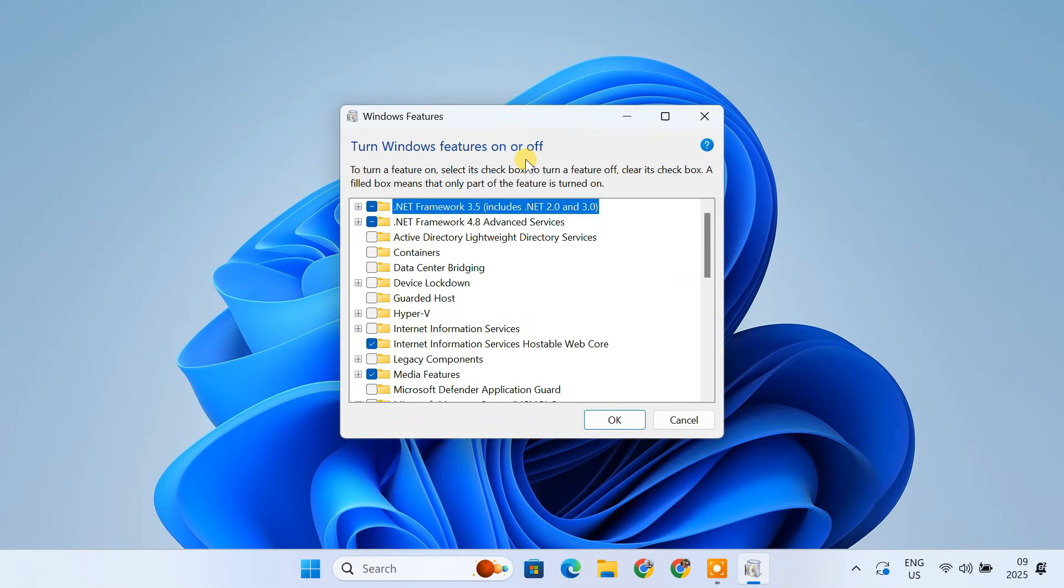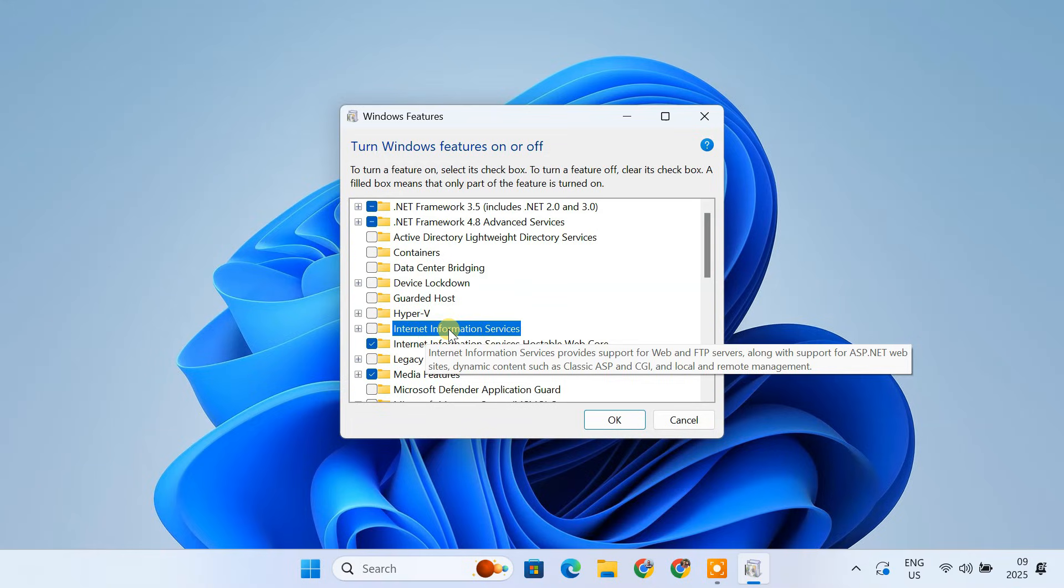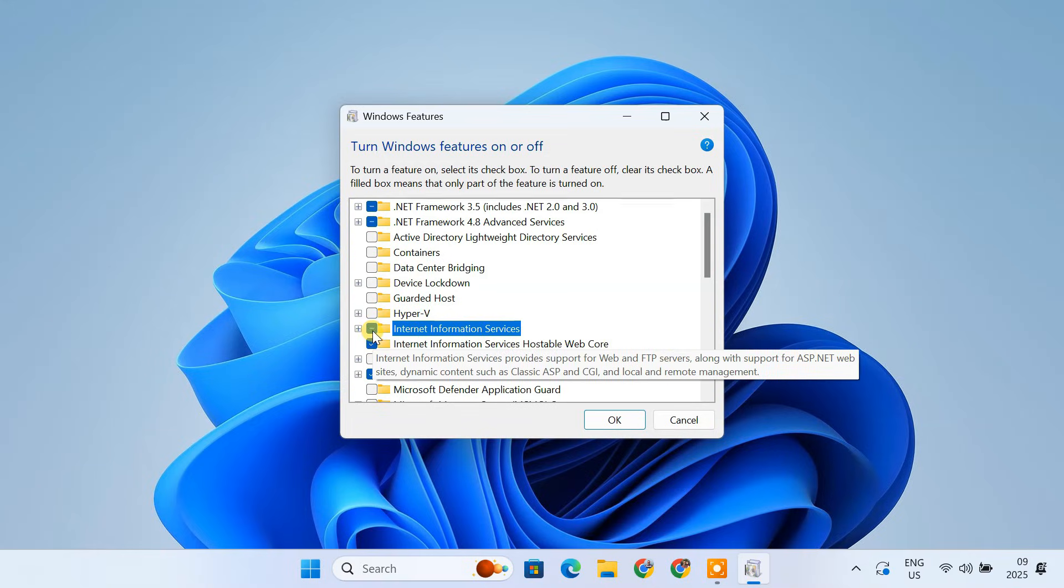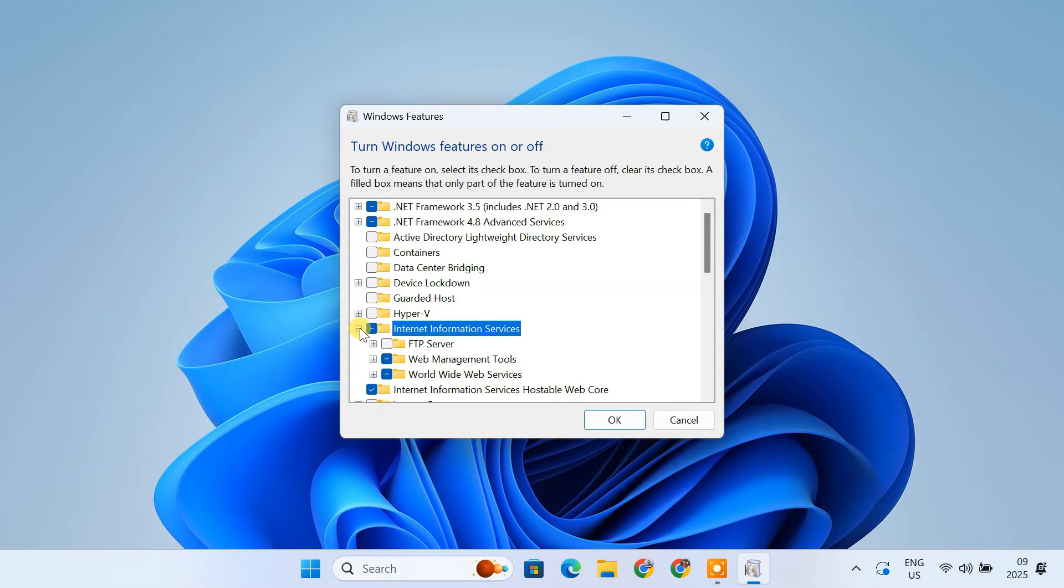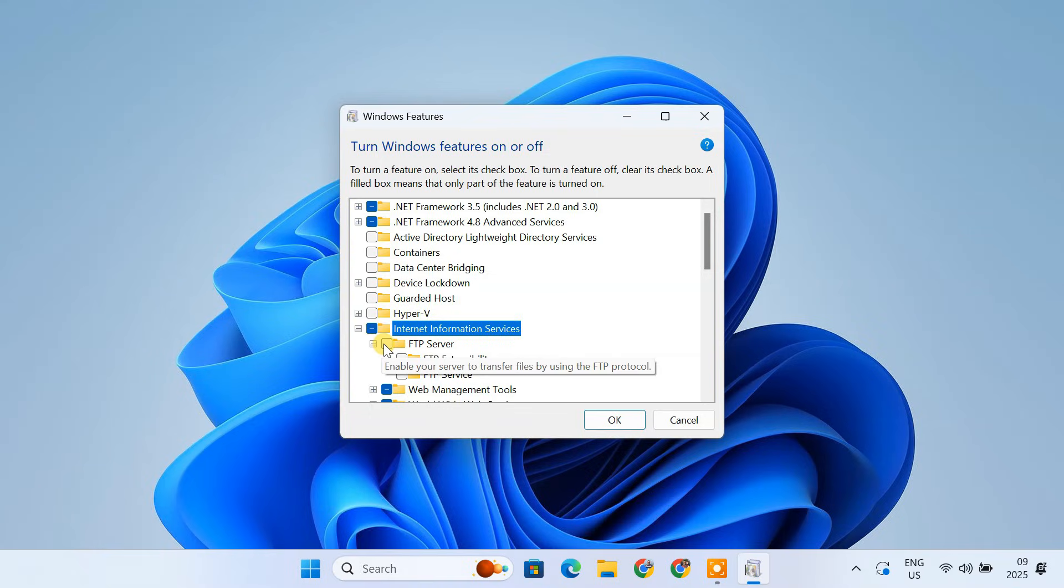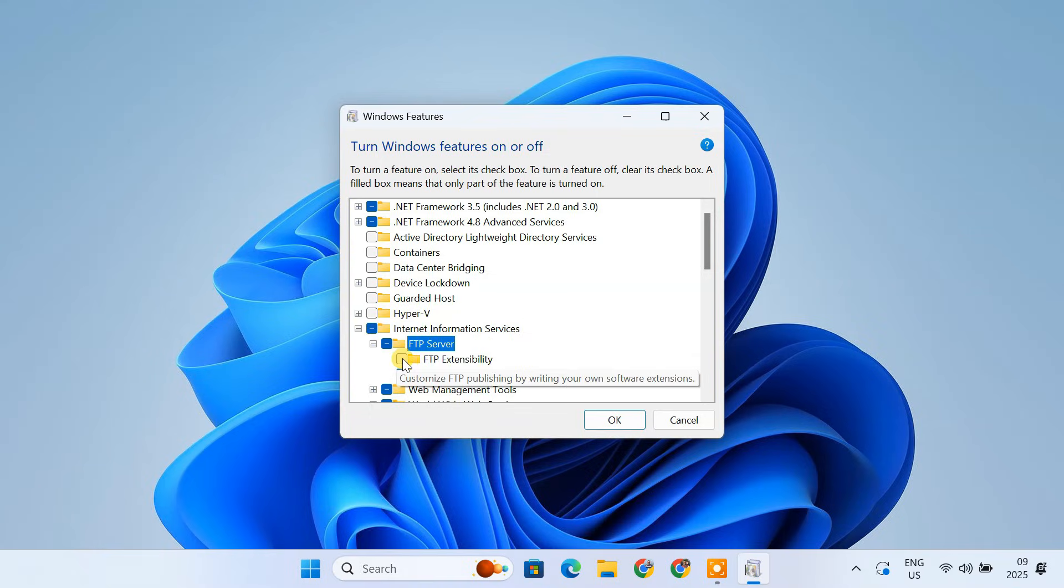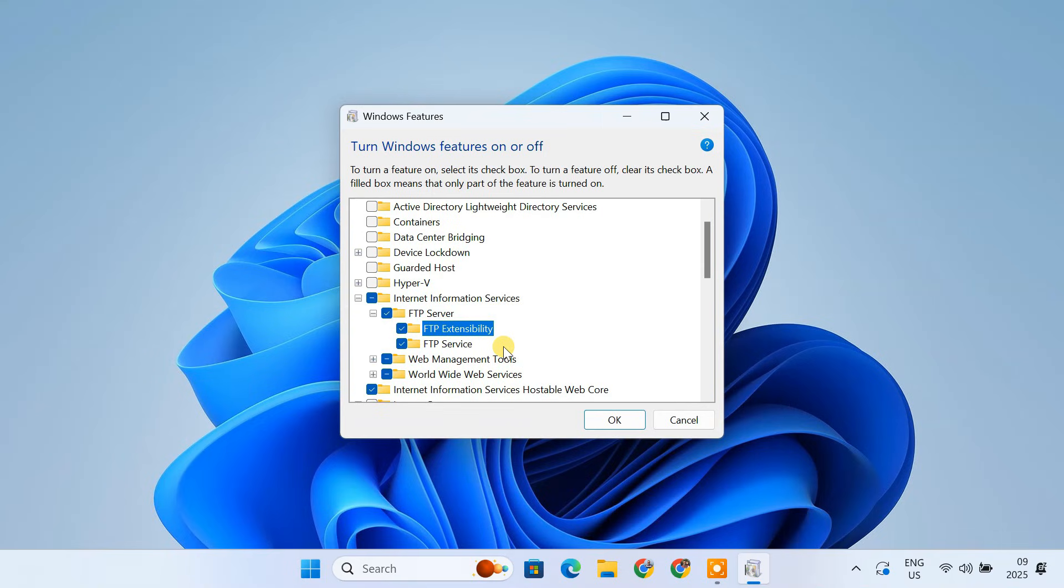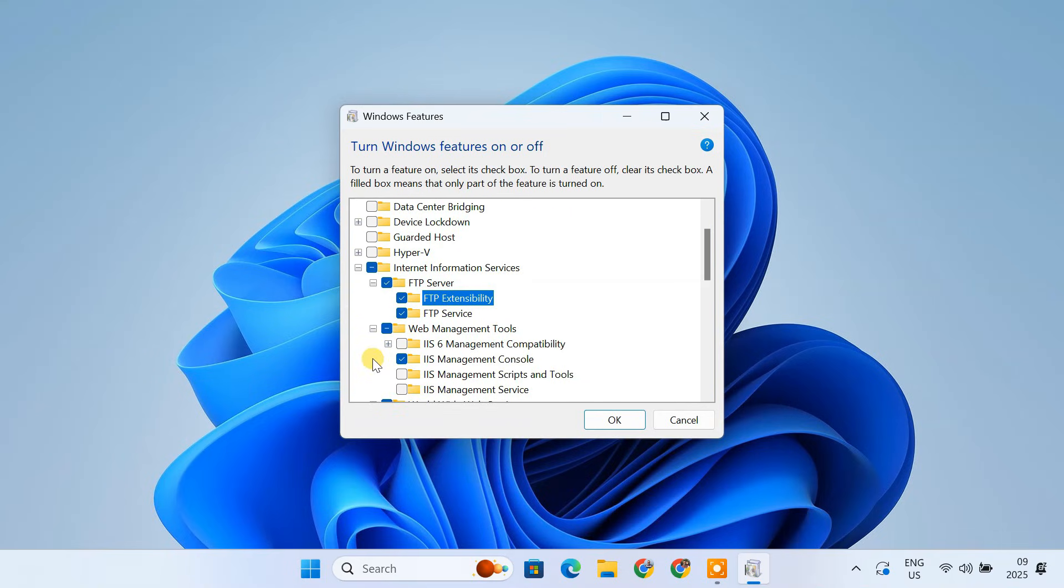In the Windows Feature window, find the Internet Information Services feature and expand it. Expand FTP server and check the boxes for FTP service and FTP extensibility. Also, make sure to check the box for Web Management Tools and expand it. Check the box for its IIS Management Console.